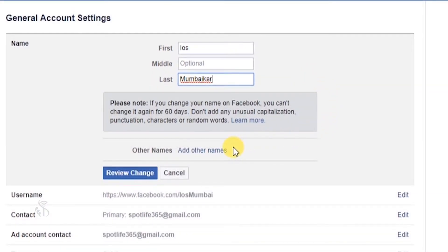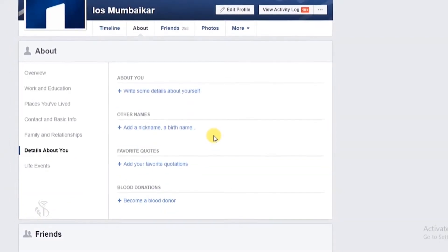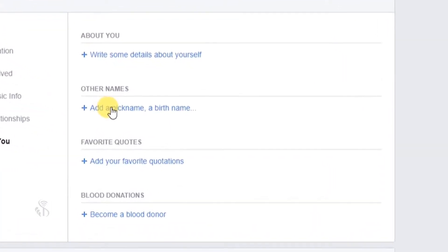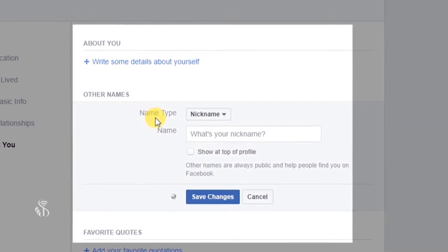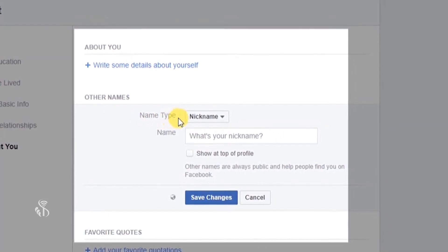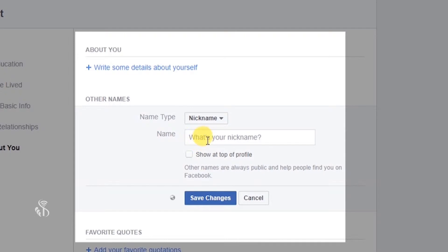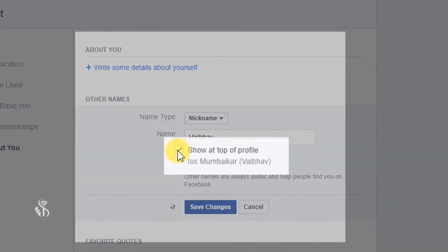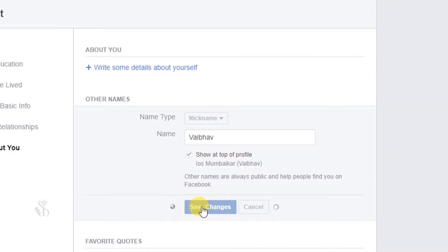यदि आप दूसरे नाम जोड़ना चाहते हैं तो Add Other Name बटन पर क्लिक करें। आपका नया profile window खुल जाएगा जिसमें About You section के अंतर्गत Other Names section मिलेगा। यहाँ Name Type विकल्प पर arrow क्लिक करके नाम का प्रकार चुनें और दिये गए box में नाम टाइप करें। Save करने से पहले नीचे जाकर देख सकते हैं कि नाम कैसे प्रदर्शित होगा, फिर Save Changes बटन पर क्लिक करें।